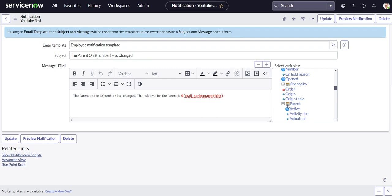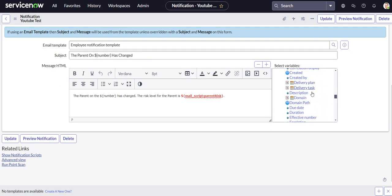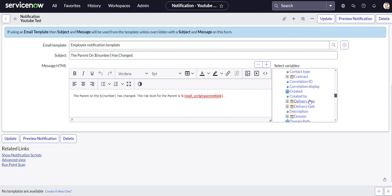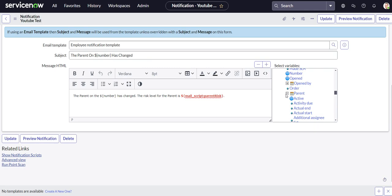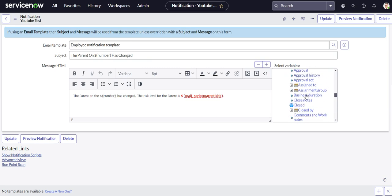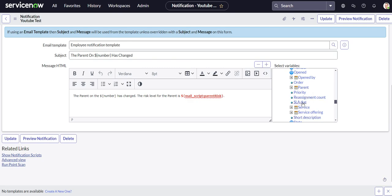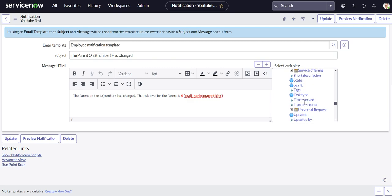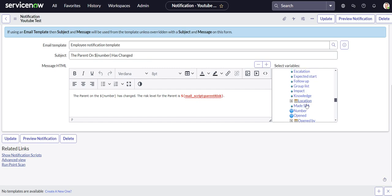Now the reason we didn't just select it from the variable picker here is you're going to see it's not even available. So let's go to parent, and I think it's because it's a choice field. Someone correct me on that if I'm wrong. But if you see, we scroll down under parent, there's not a risk option.